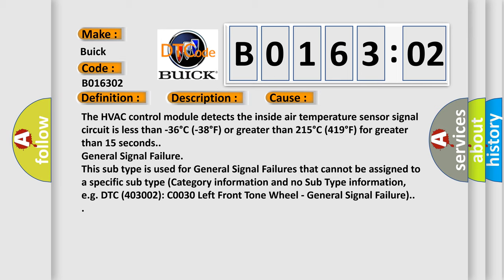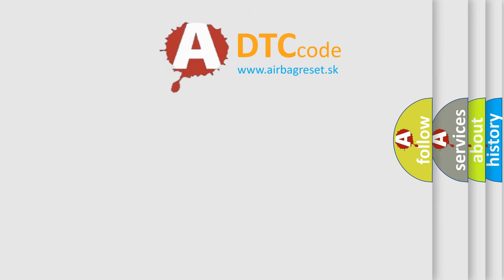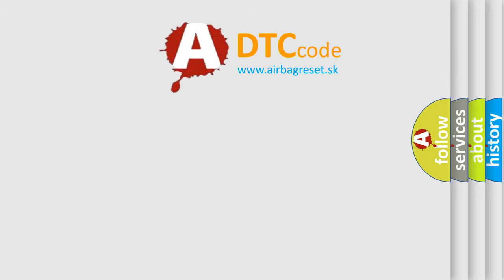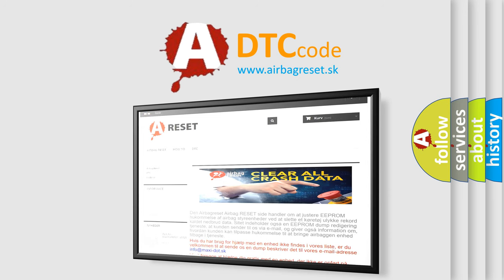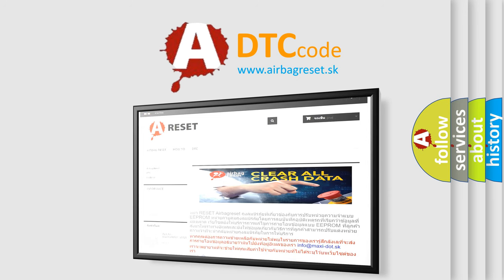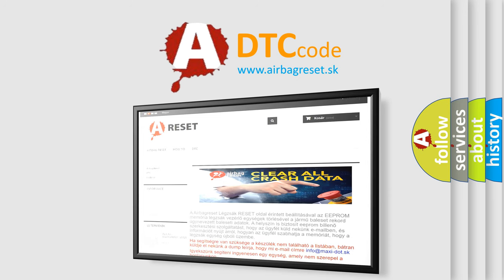The airbag reset website aims to provide information in 52 languages. Thank you for your attention and stay tuned for the next video.